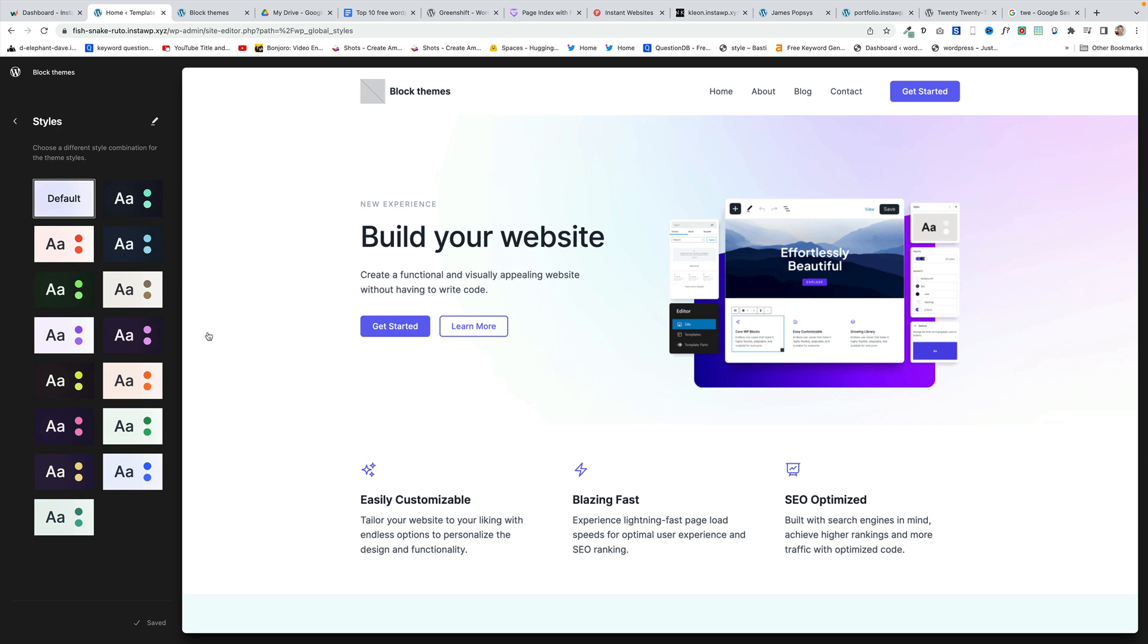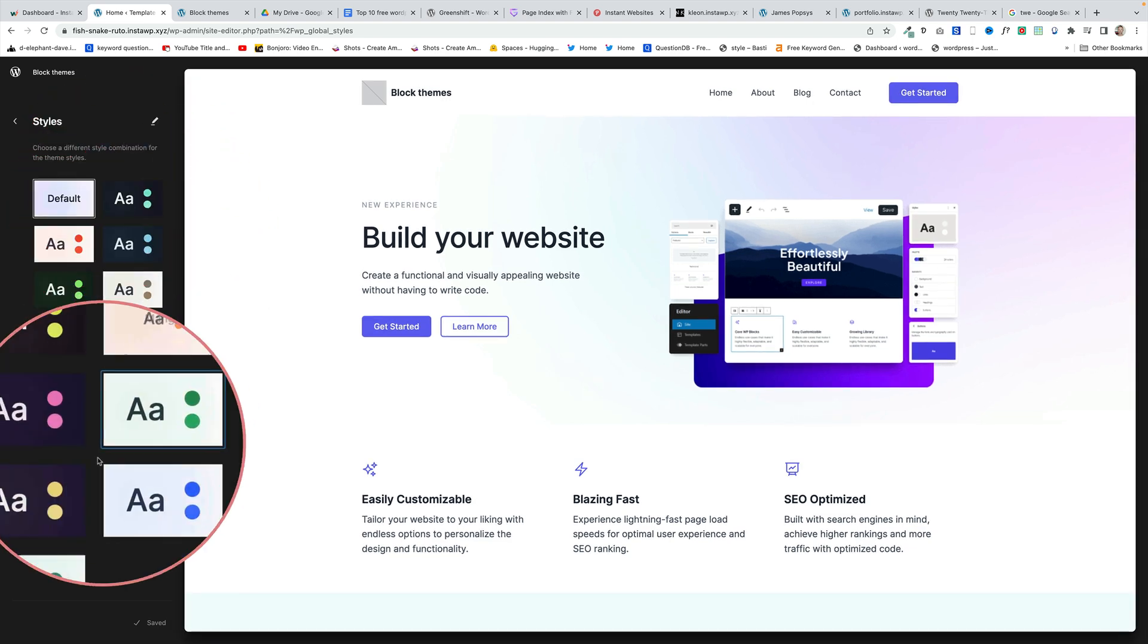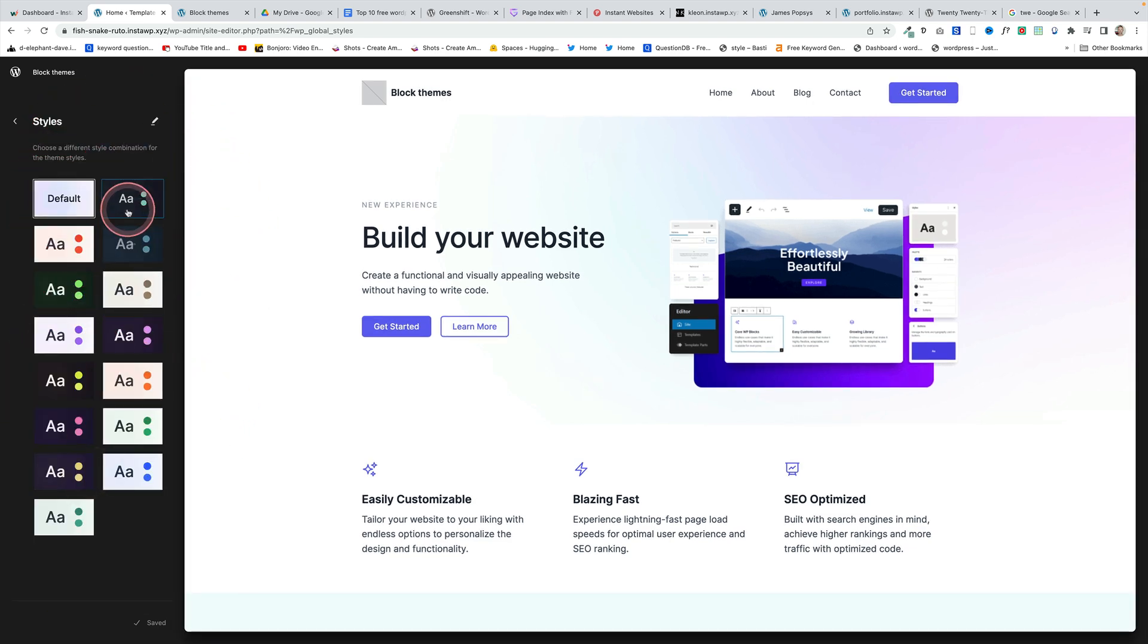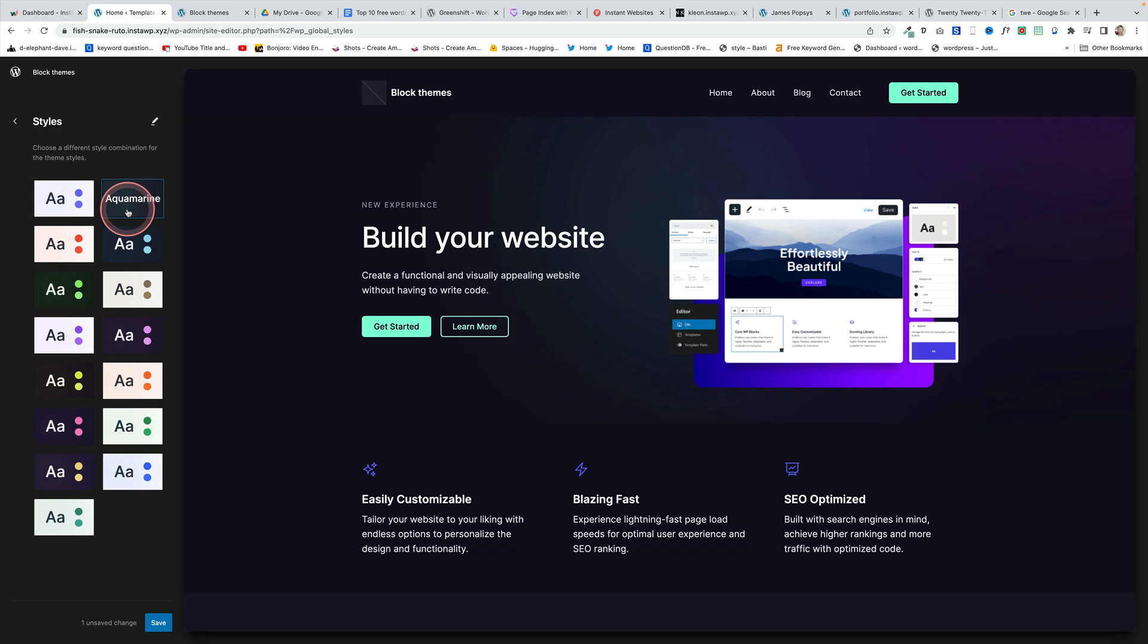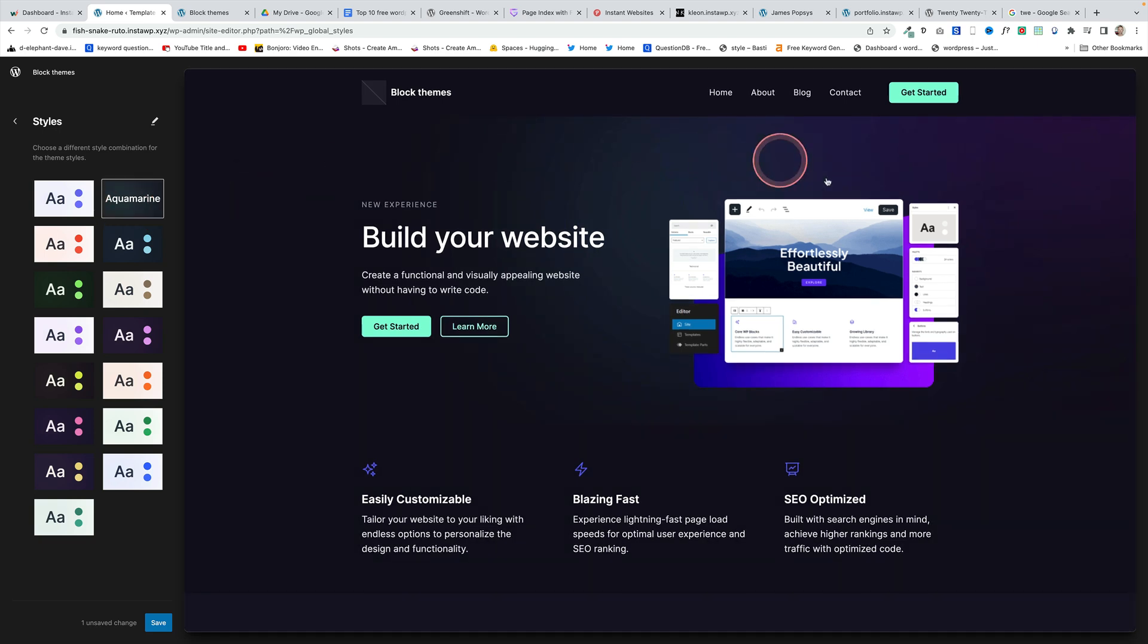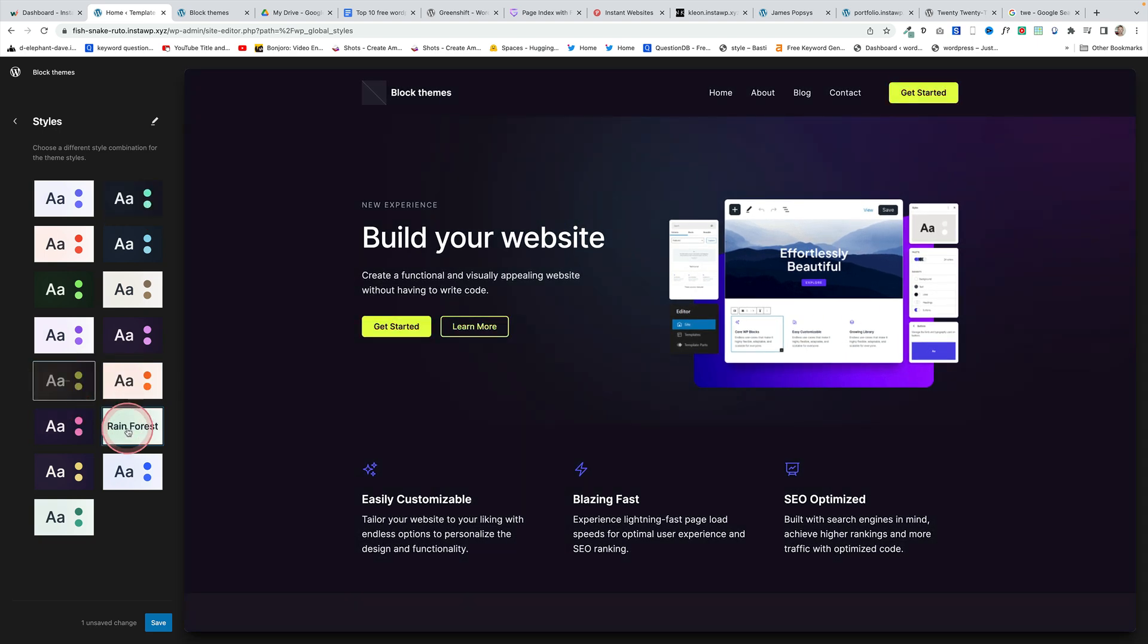Spectra 1 also comes with a whole range of style variations. You can see them all listed over on the left here. Some really beautiful stuff and again it's one click and the entire design of your website over on the right will change.